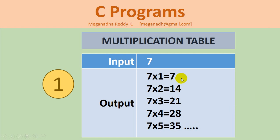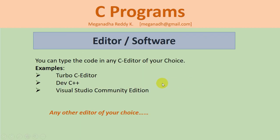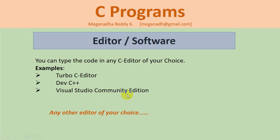For this you can use any editor of your choice. Either you can use Turbo C editor or Turbo C++ editor, or you can download and use Dev C++ editor, or you can also use Visual Studio Community Edition which is free from Microsoft, or any other editor that you're already working on.